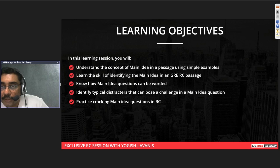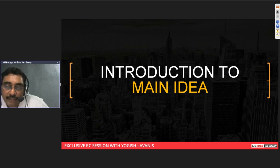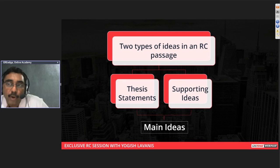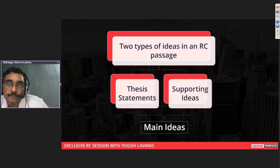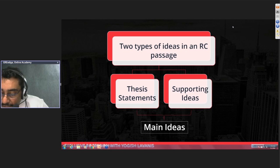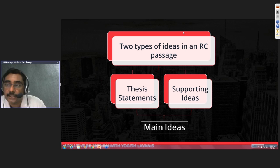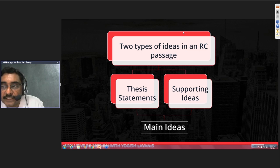Let's see different techniques in the main idea question. It's not just a GRE RC passage that has a main idea — any written passage, a newspaper article, or an editorial will have one main idea or a couple of ideas that the author wants to convey. A GRE RC passage is nothing but a sequence of ideas. These are scholarly passages, not novels meant to entertain. A scholarly article will have a sequence of ideas.